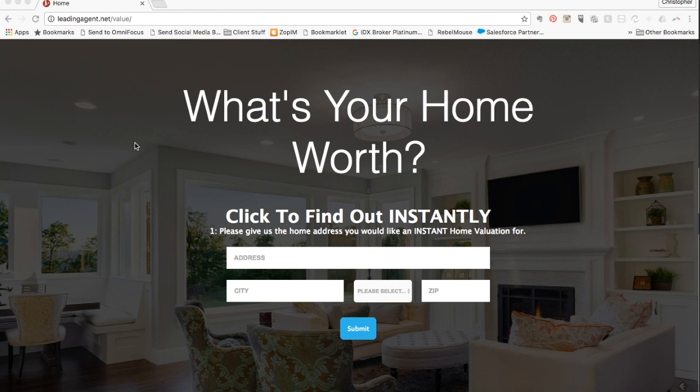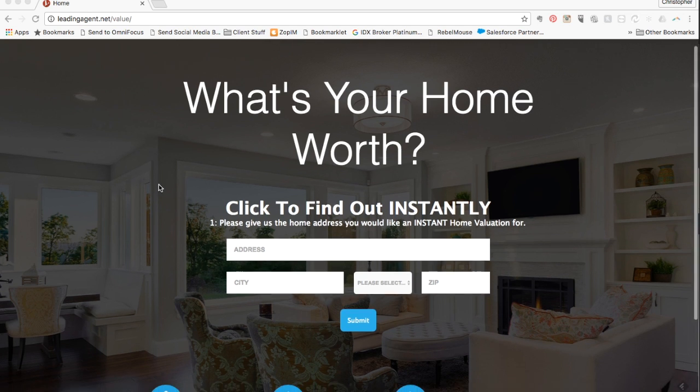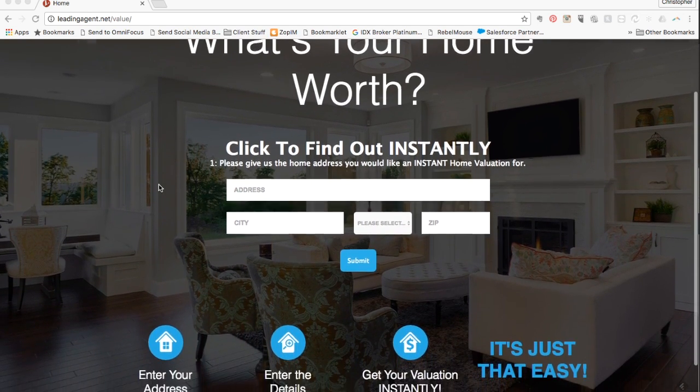Online home valuation tools are one of the easiest ways to generate tons of qualified home seller leads, and our simple-to-use tool makes this easier than ever.